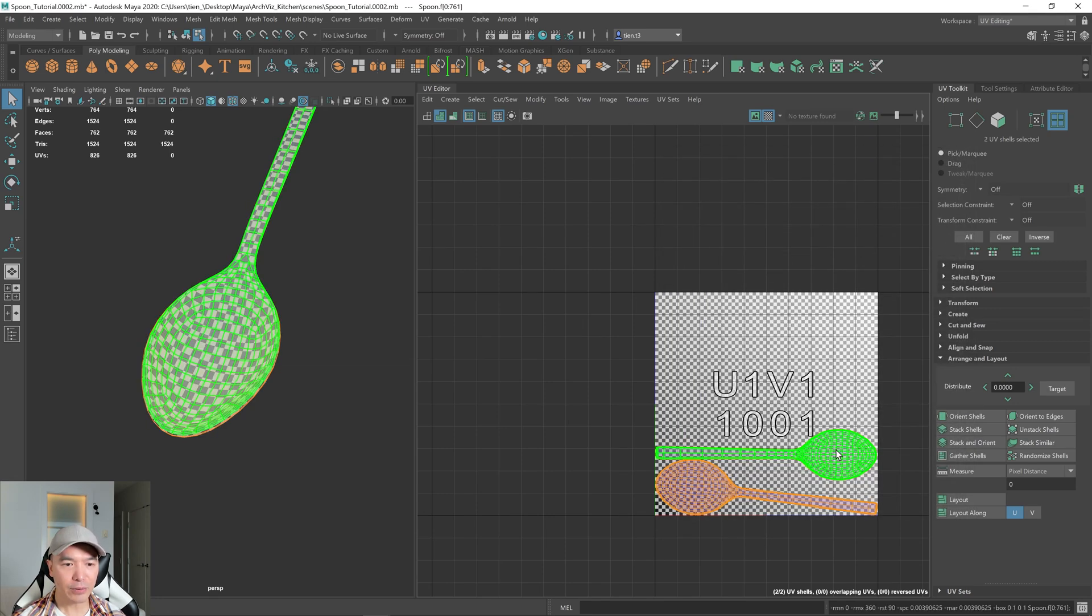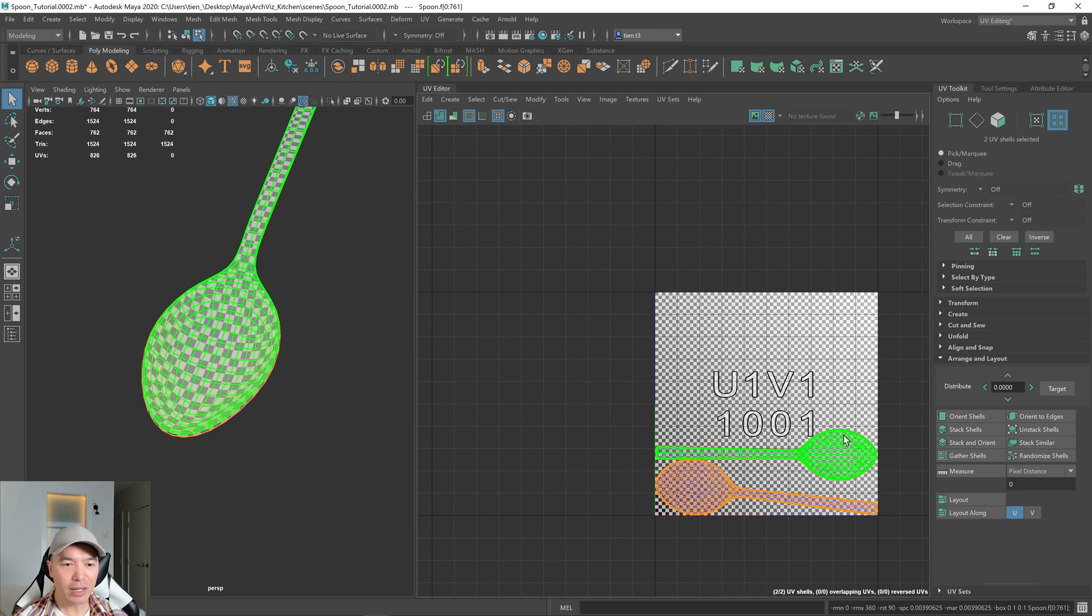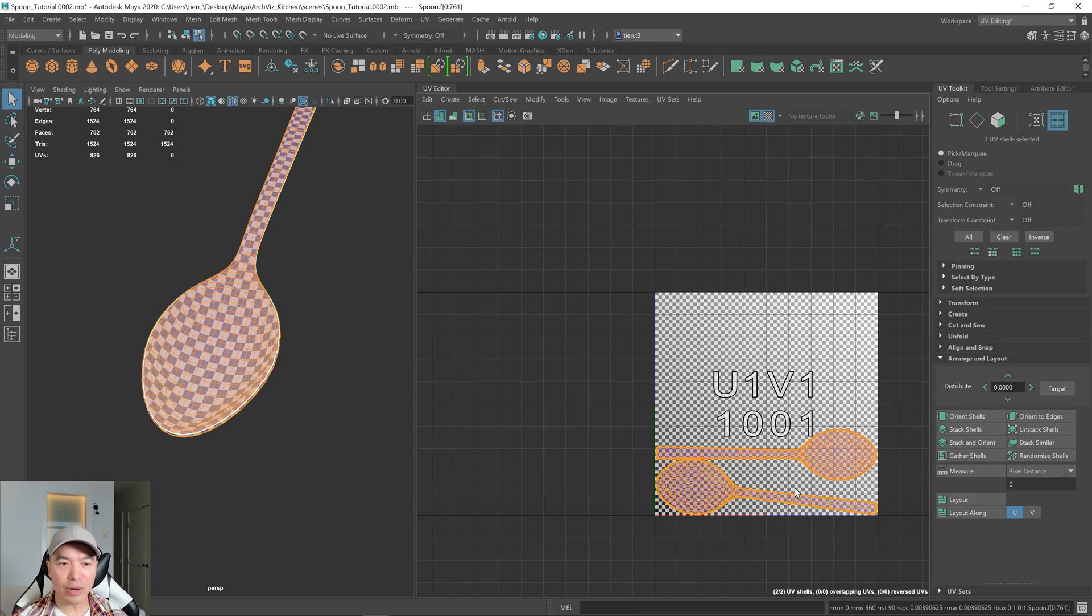And there we go. It's laid it out. And you can tell that it's done a pretty good job. It's kind of kept it straight as possible.